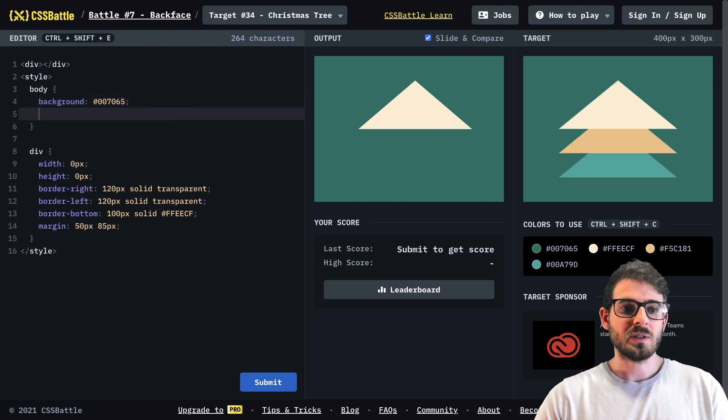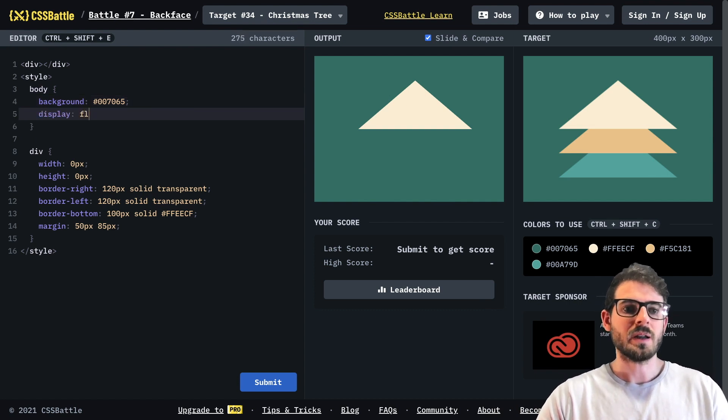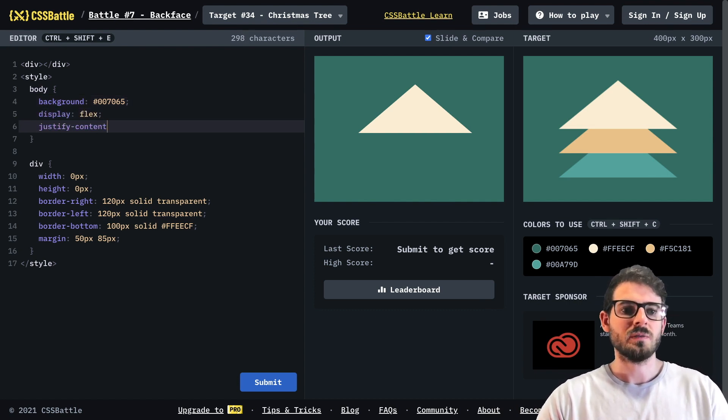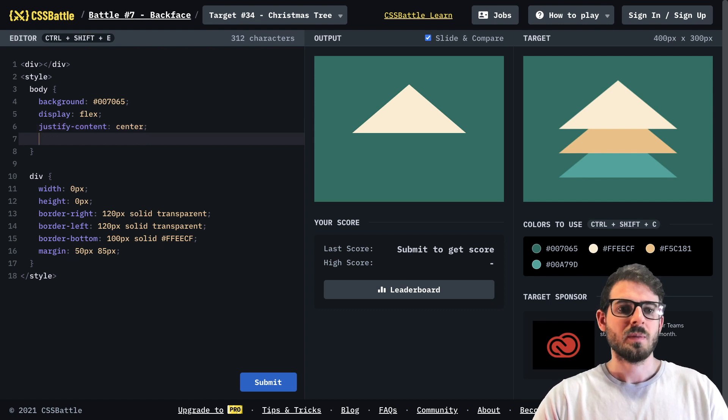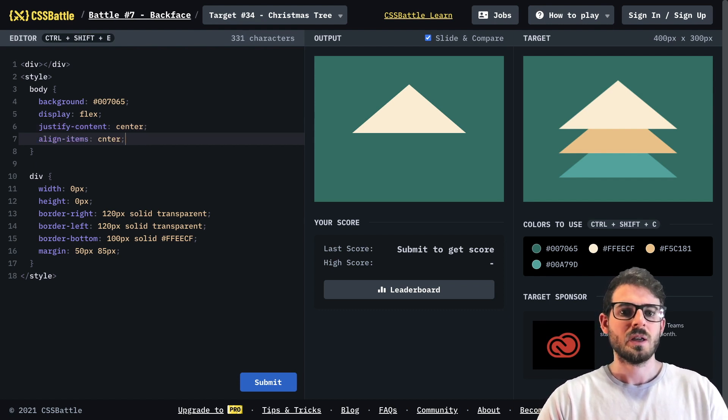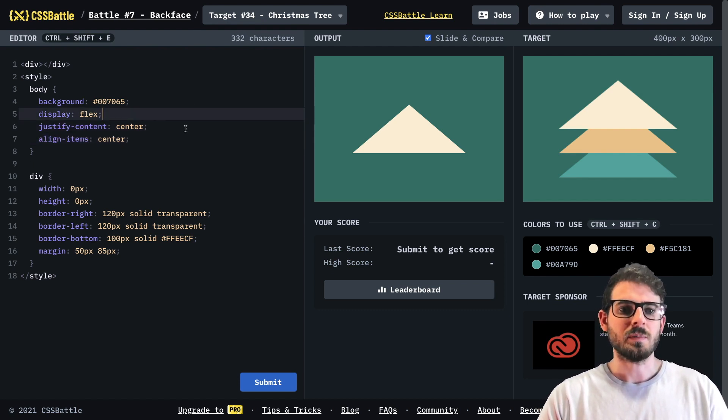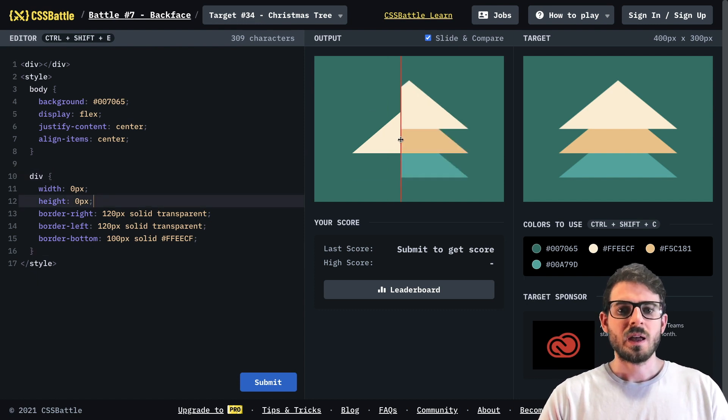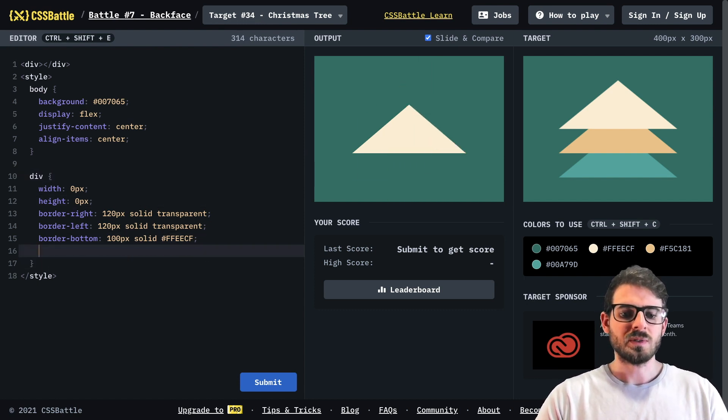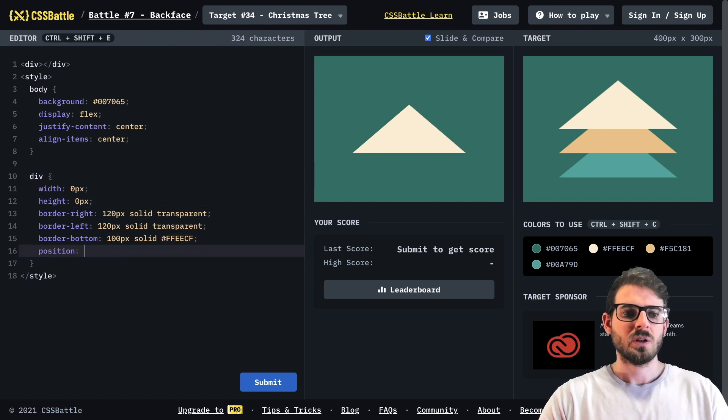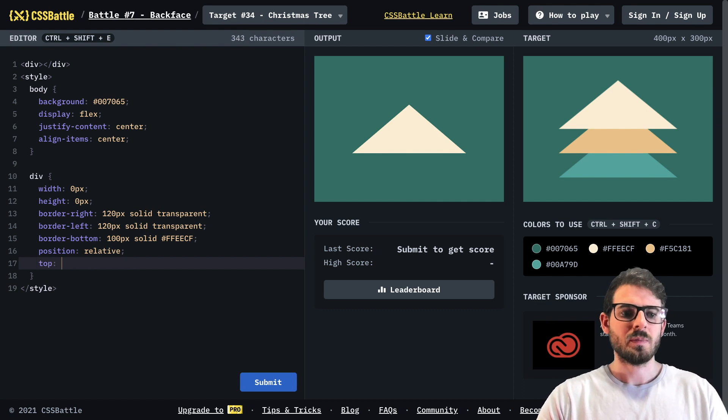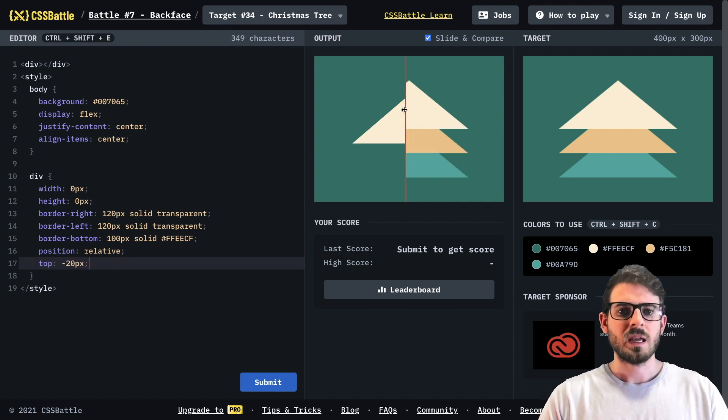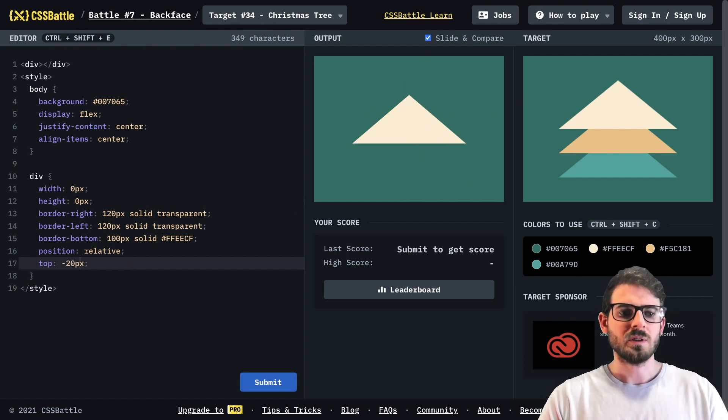All right forget this. What I'm going to do is I'm going to center this. So I'm going to say display flex on the body. I'm going to say justify content of center. I'm going to say align items of center. That's just so we can kind of figure out how to position this. Get rid of the margin and then we are going to move this up some. So I'm going to say position relative. I'm going to say top of negative 20 pixels and keep on moving this up until we get it where we want to be.